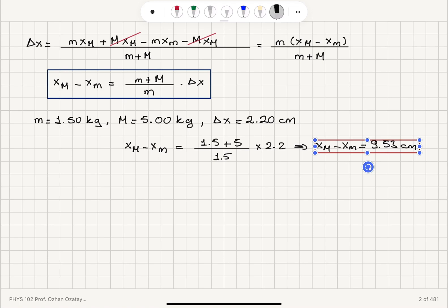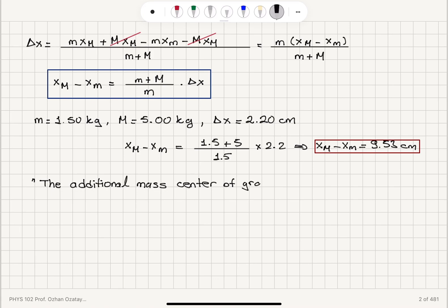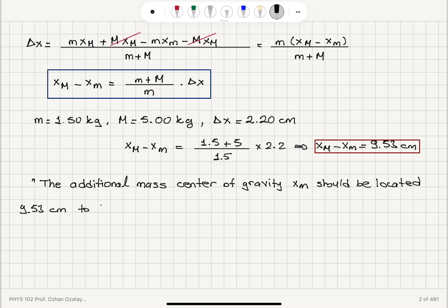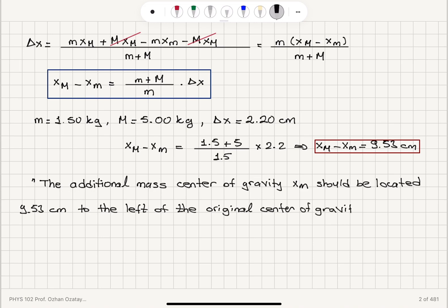That's the numerical answer. It tells us the following: the additional mass center of gravity xm should be located 9.53 centimeters to the left of the original center of gravity x capital M.